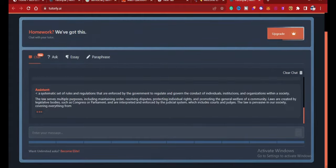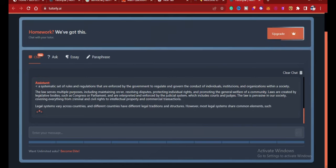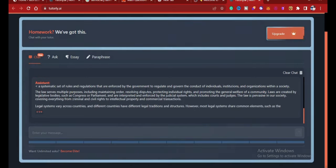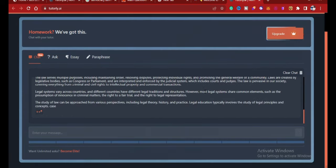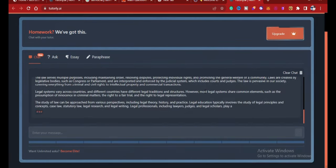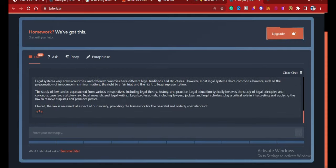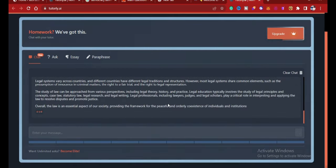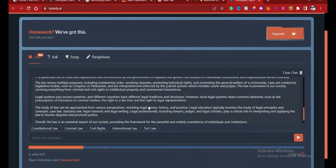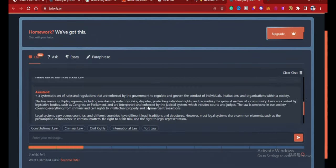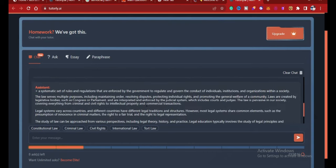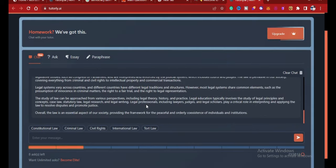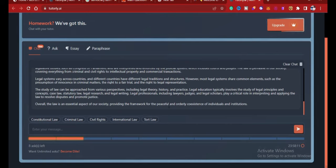A systematic set of rules and regulations that are enforced by the government to regulate and govern conduct, and the rest of that. It's still writing. So it is amazing. You can use this for your study guide, and you can use it for assignments, homework, projects, whatever it is. This can be really, really useful for you.